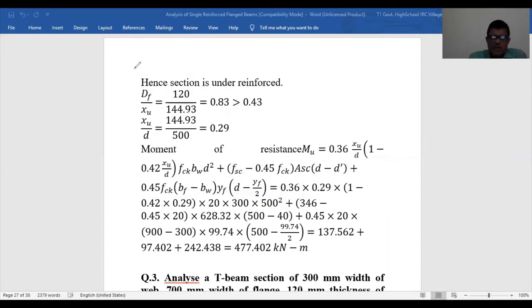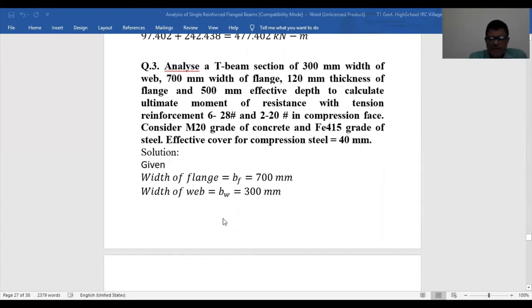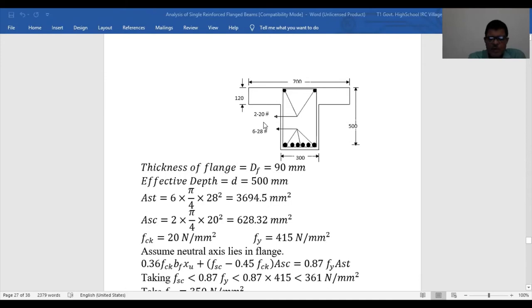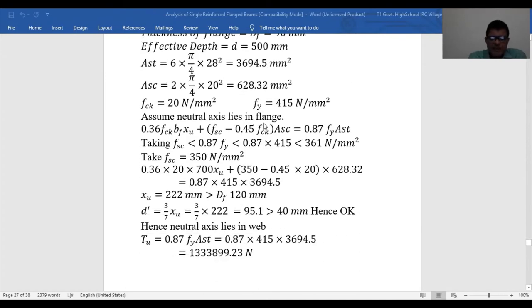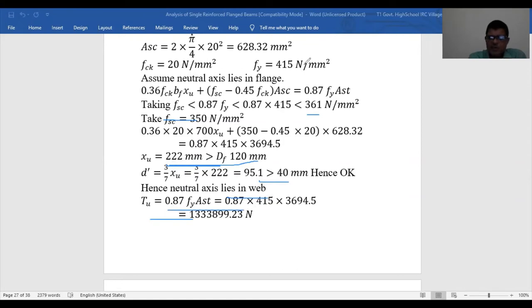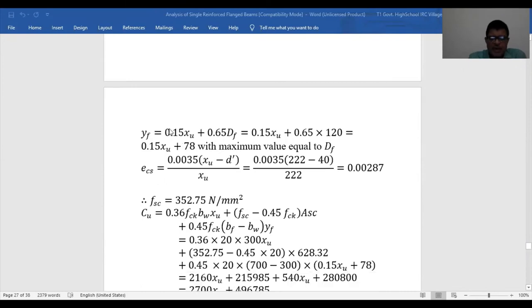Let us start another problem where all data is given: 6 bars of 28 mm in tension, 2 bars of 20 mm in compression, flange thickness 120 mm, flange width 700 mm, and DF equal to 90 mm. Like the previous problem, first find out whether the neutral axis lies in the flange or the web. We find FSC equals 361 and XU greater than DF, so the neutral axis lies in the web. Also DDS is more than 40 mm.